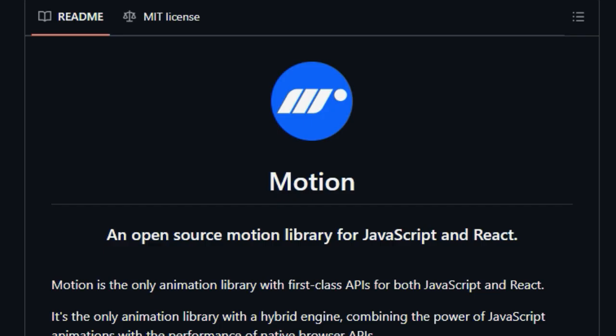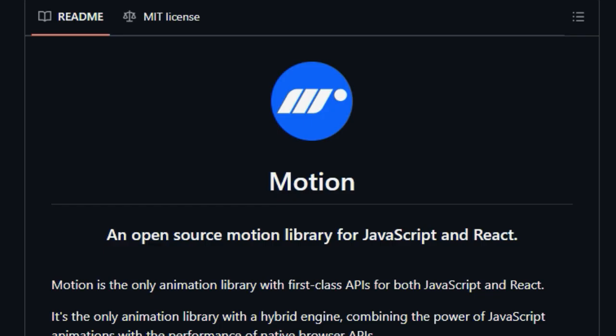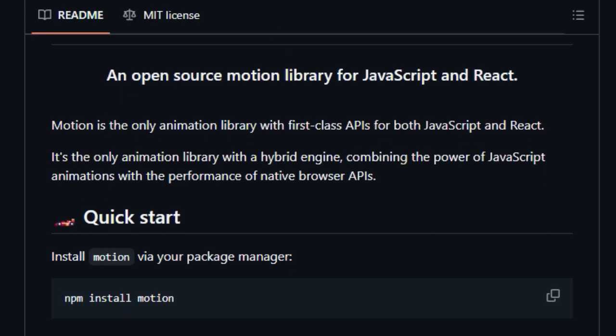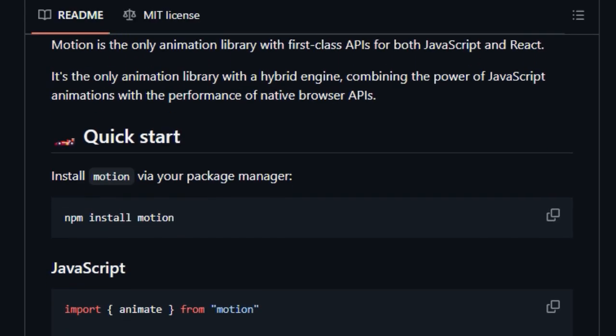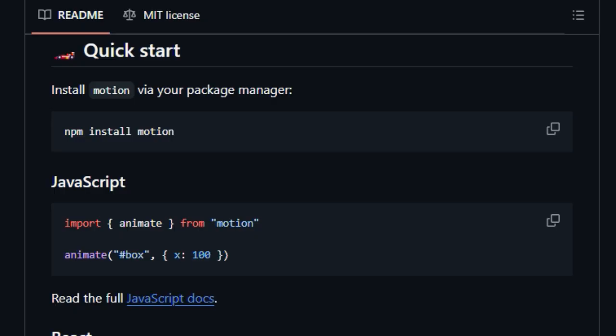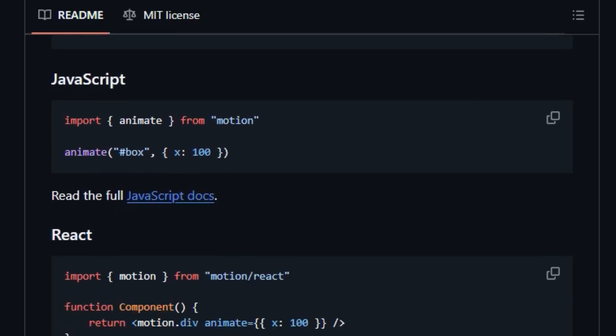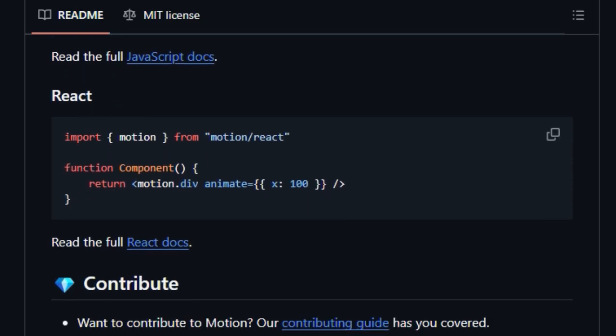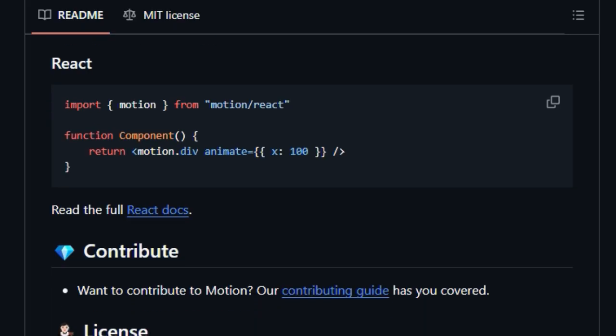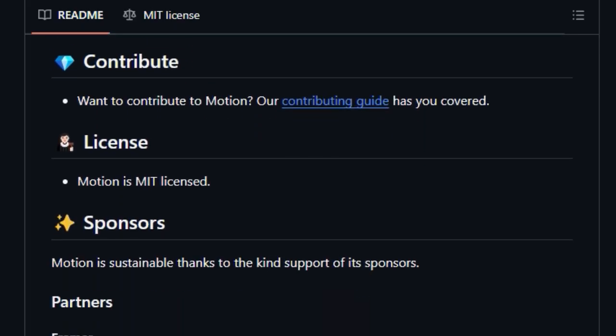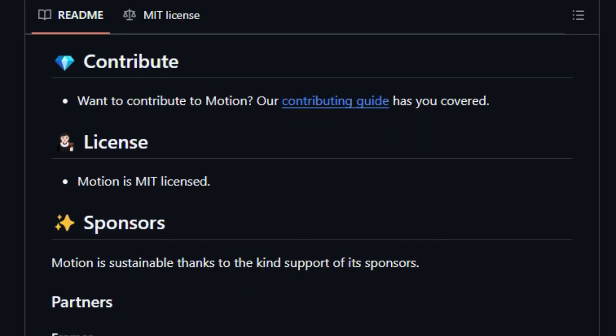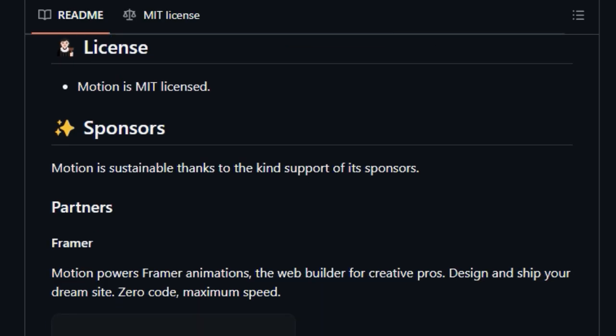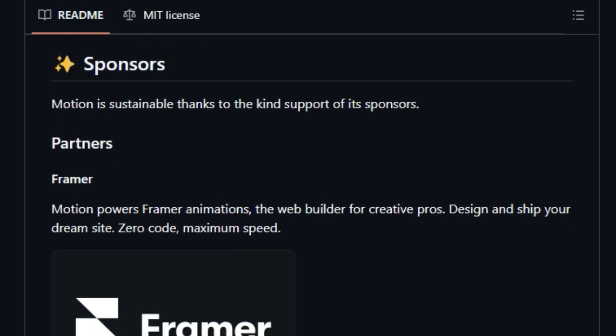Motion stands out as the only animation library with a hybrid engine. This groundbreaking architecture cleverly combines the flexibility and control of JavaScript animations with the performance benefits of native browser APIs. This means you can achieve complex and visually rich animations while still maintaining optimal performance and a smooth user experience.